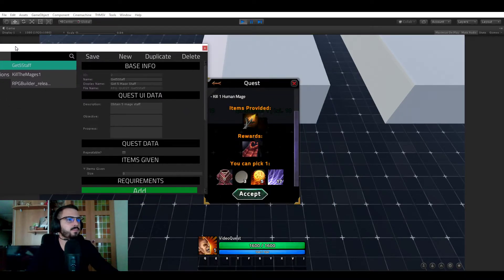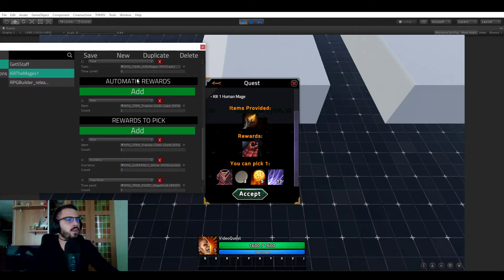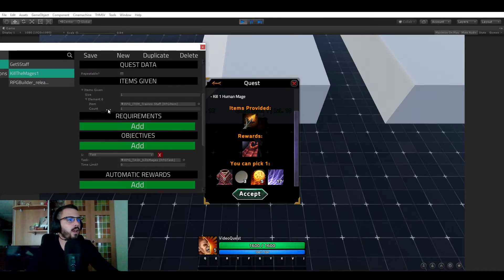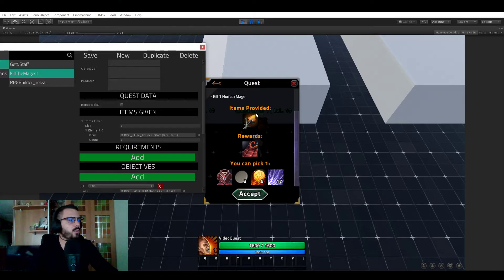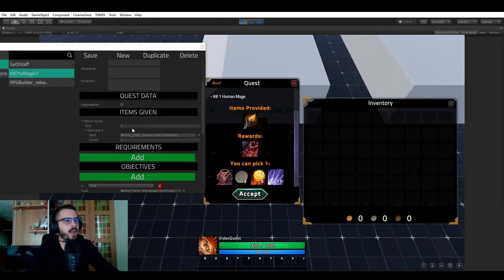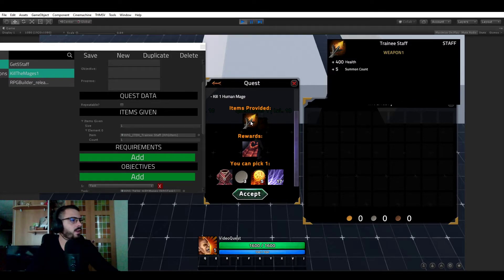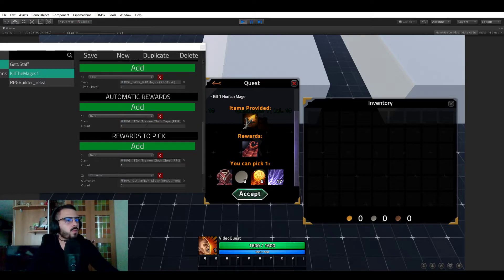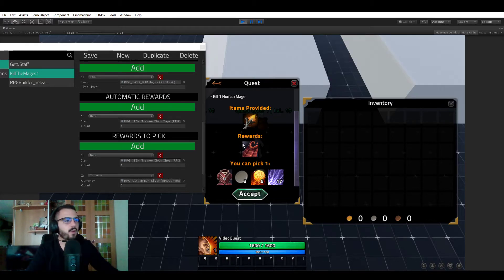Going back to the 'Kill the Mage' quest and scrolling down, we see 'Automatic Rewards.' But first, let's look at 'Items Given' — items provided when you accept the quest. You will receive one item upon acceptance: in 'Items Given' we have one element, the Training Staff, one copy of it. You can see 'Training Staff — 1' displayed. Then the automatic rewards show the Trainee Cloth Cape as a reward — one copy — which is only received on completion.